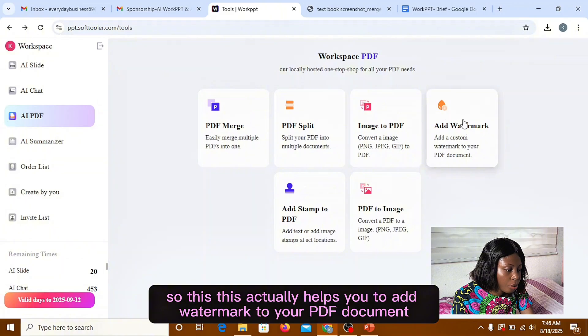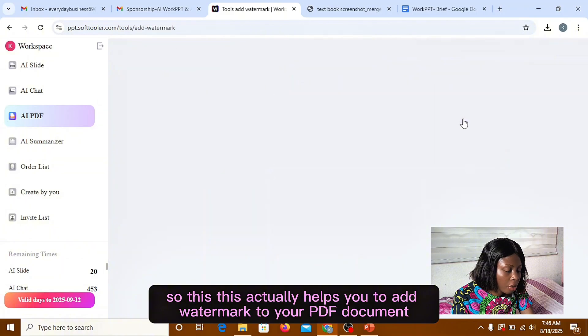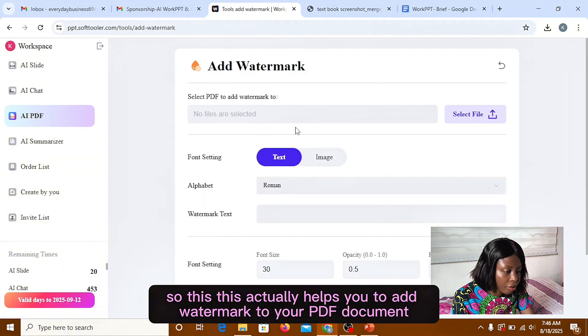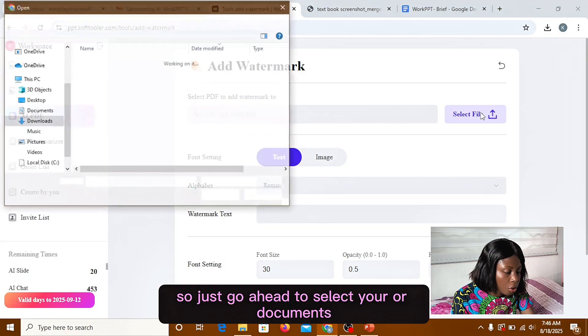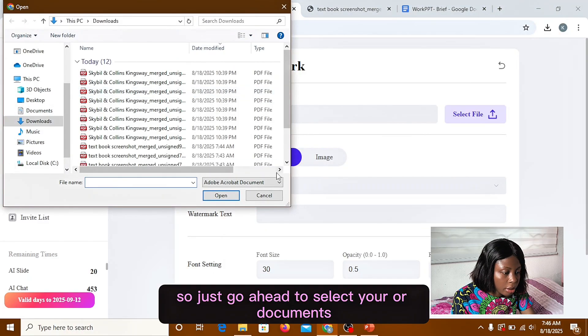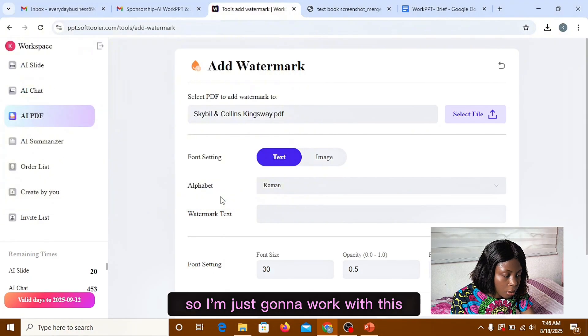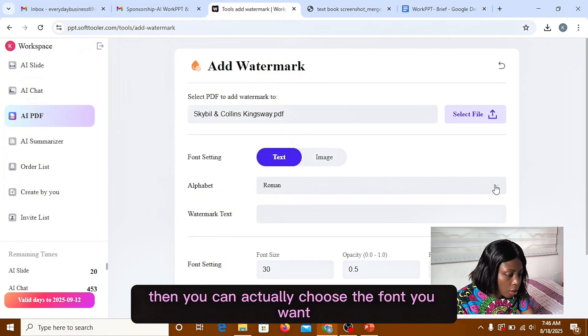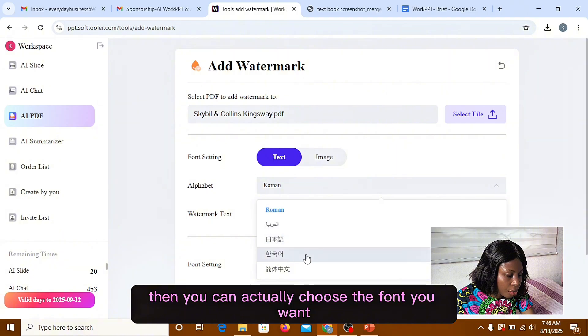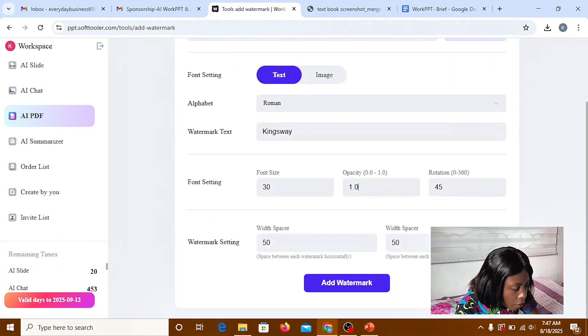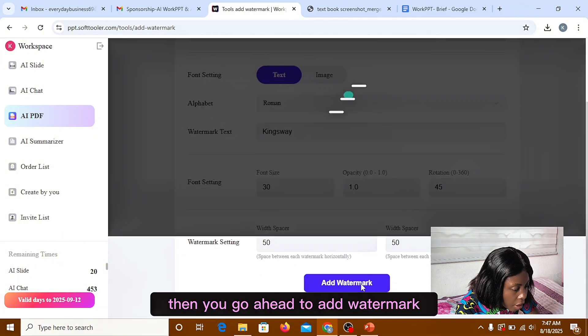So this actually helps you to add watermark to your PDF document. So just go ahead to select your document. So I'm just going to work with this. Then you can actually choose the font you want. Then you go ahead to add watermark.